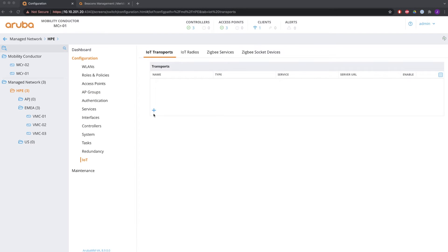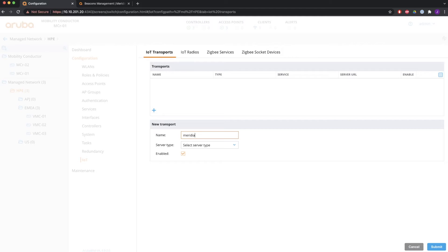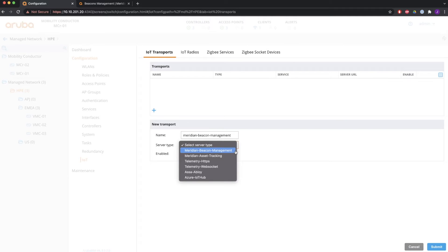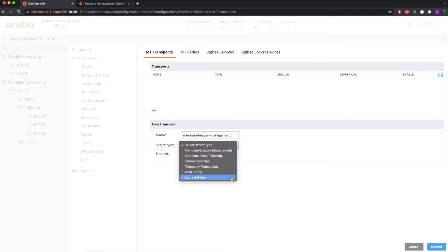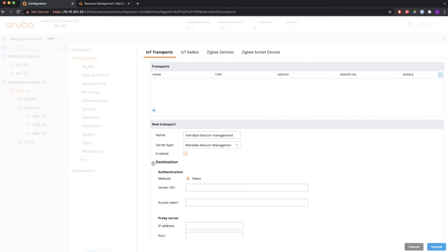Then we go back to IoT and go to Transport to configure the transport profile for Meridian. We'll do one for Meridian and one for IoT Utilities later. Give it a name and then select the server type — that can be Meridian Beacon Management, Meridian Asset Tracking, Telemetry HTTPS, Telemetry Web Socket, Assa Abloy, or Azure IoT Hub. We are going to do Meridian Beacon Management here.